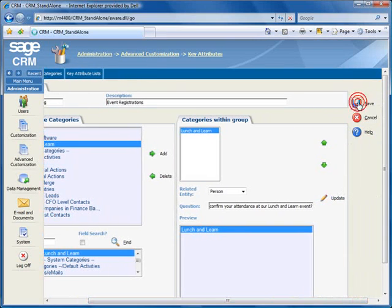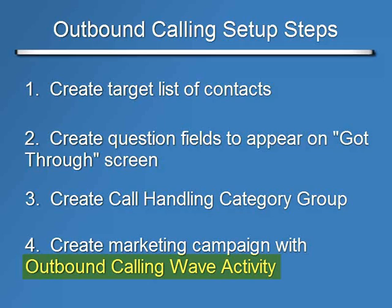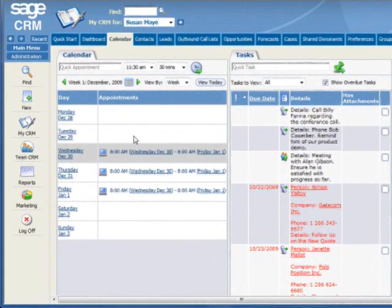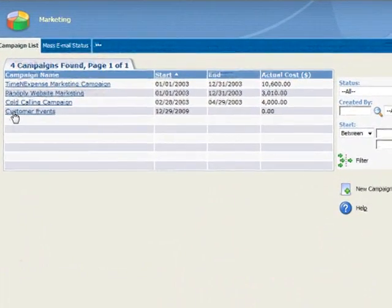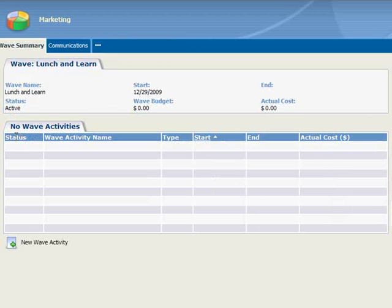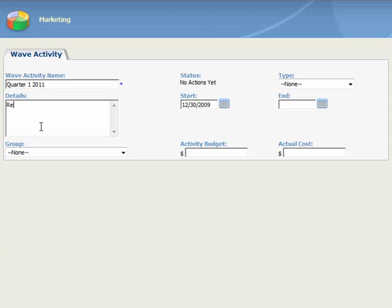Now we'll move to Step 4, where we'll set up the Outbound Calling wave activity. Again, we've covered setup of campaigns in a previous video, so we won't repeat the whole process here. We'll just add a new wave activity to an existing campaign. To do this, we'll go to the left side menu to Marketing, and we'll select the Customer Events campaign, then the Lunch & Learn Wave, and at the bottom of the screen, we'll click New Wave Activity. We'll start by entering the Wave Activity name, and since our Lunch & Learn events recur quarterly, we'll just name them by their quarter, in this case, Quarter 1, 2011. And for Details, Registration Calls to Customers.